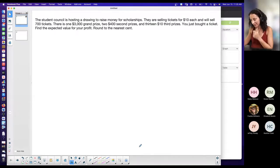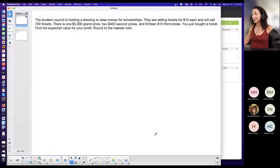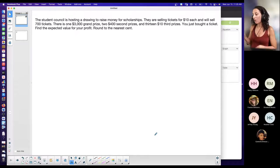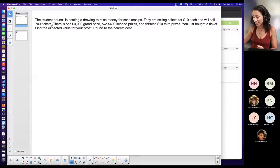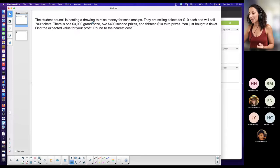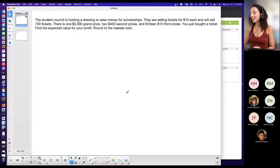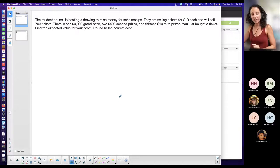The student council is hosting a drawing to raise money for scholarships. They are selling tickets for ten dollars each, so no matter what, if you're entering this drawing you have to spend ten dollars off the bat. They will sell 700 tickets. There is one three-thousand-dollar grand prize, two four-hundred-dollar second prizes, and thirteen ten-dollar third prizes. Find the expected value for your profit — let's see if it's worth it.